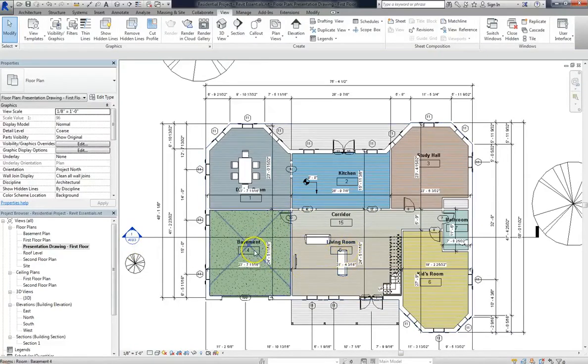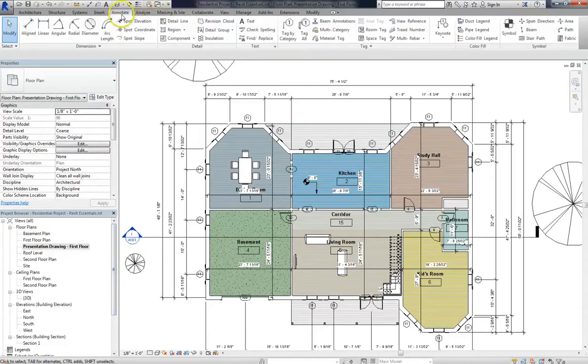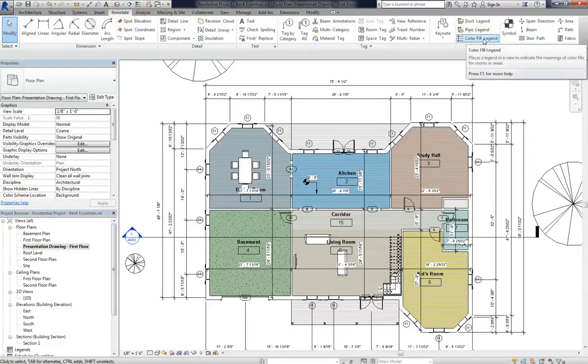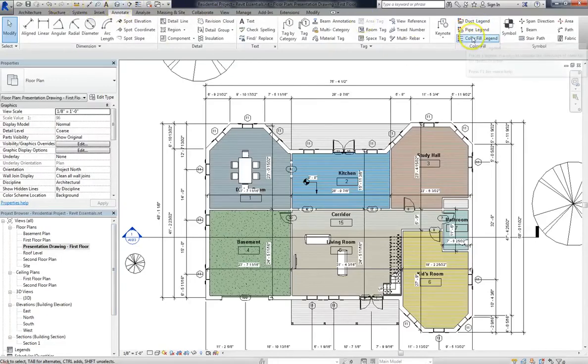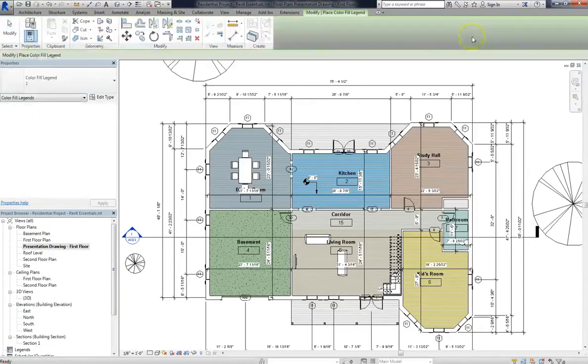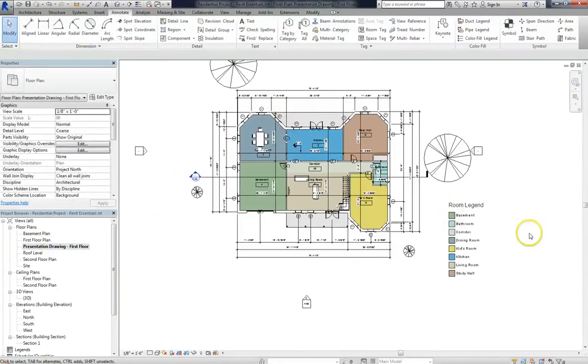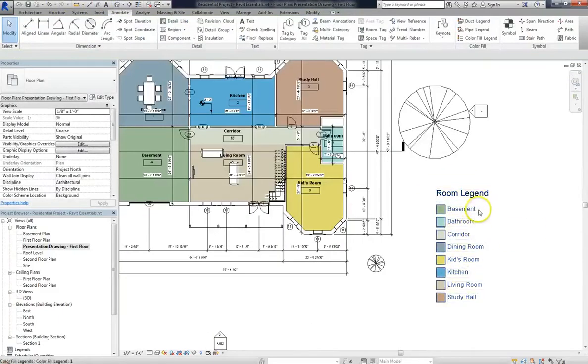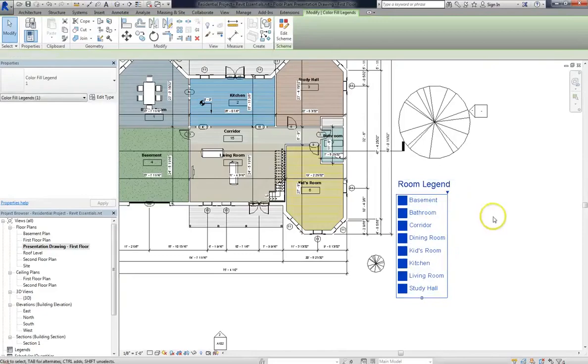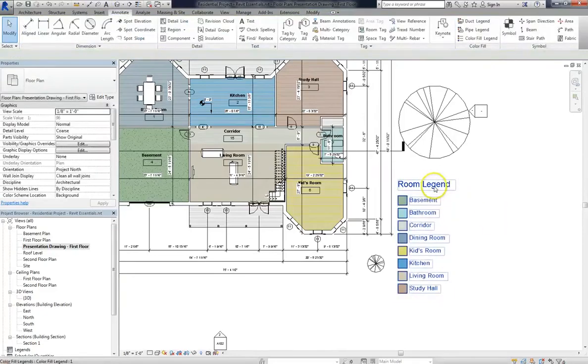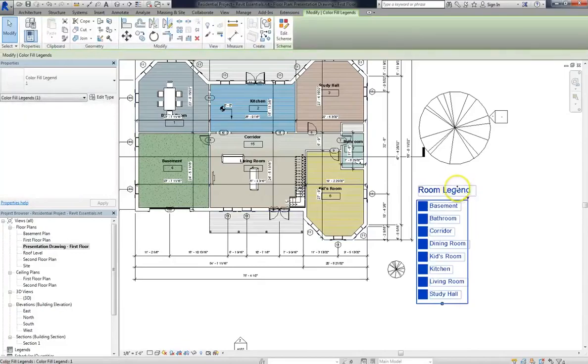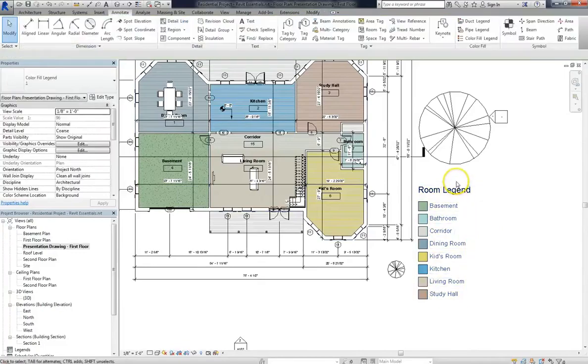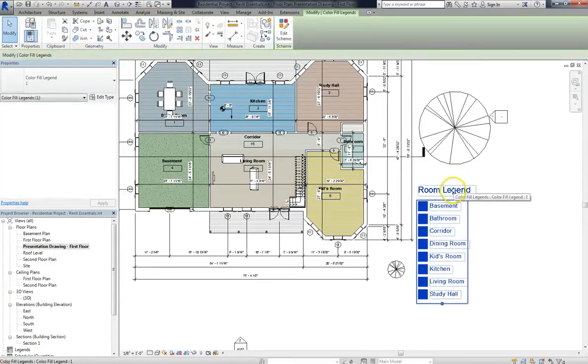And even better, because Revit handles the color scheme, it's really easy to create a legend. So what I'll do is go up to the Annotate tab, and then I'll go to Color Fill Legend. There's several different types of legends under Annotate, but we're going to go with Color Fill. So if you click that button after setting up your color scheme, it automatically creates the legend for you. You just have to put it on the screen where you want it. So you don't have to worry about any Photoshop or Illustrator or any tedium. It just creates it automatically and accurately.